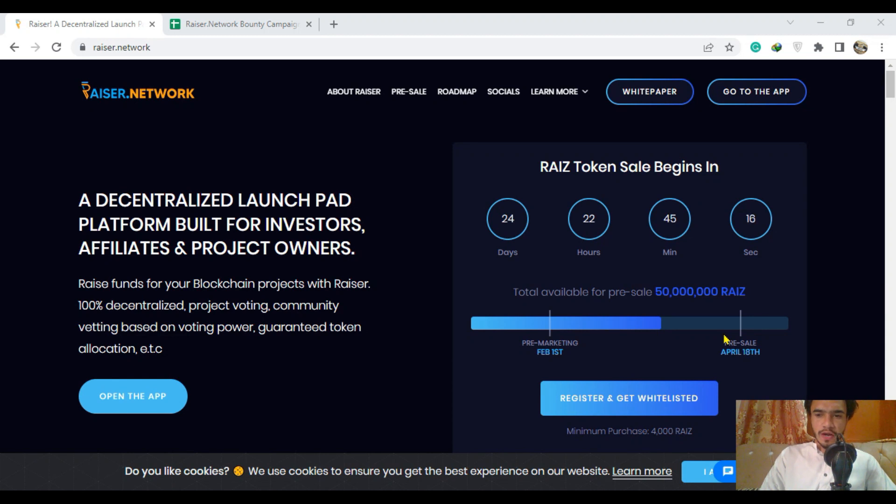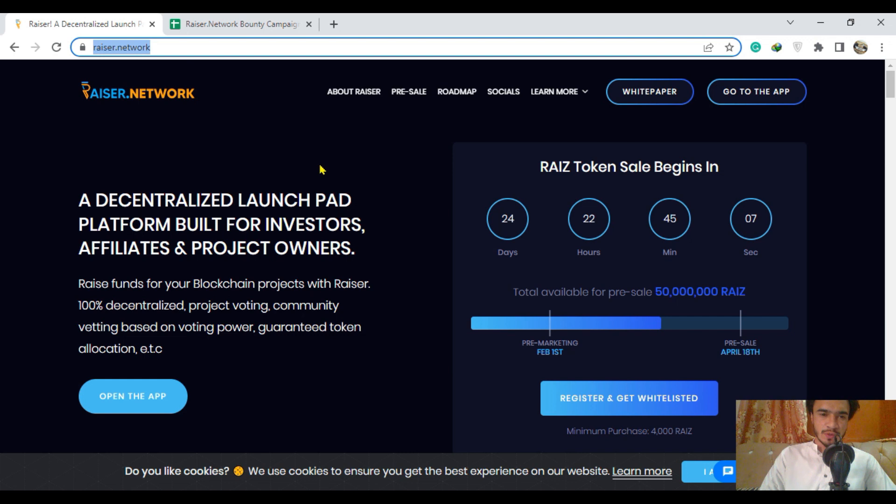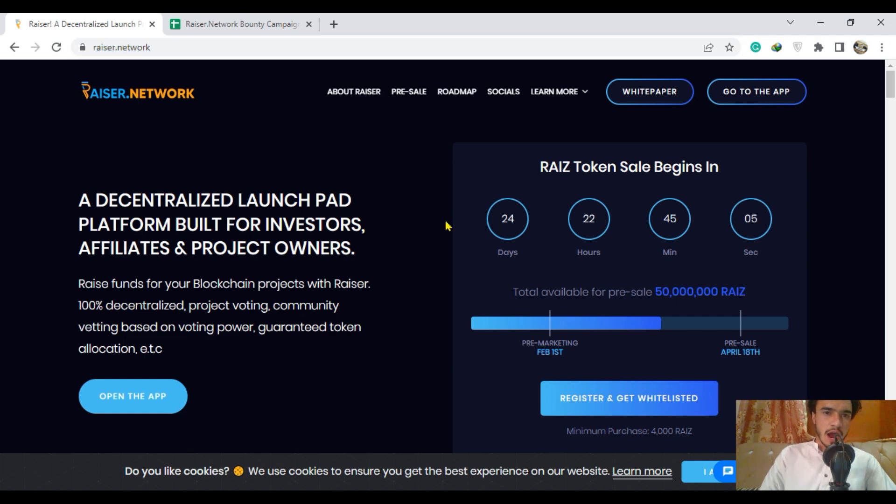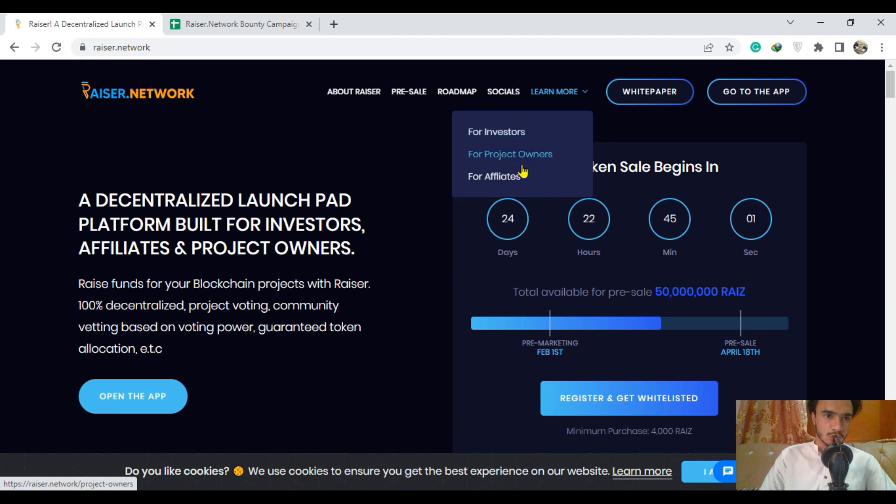Hello viewers, how are you? I hope you all will be fine. Today we will be talking about a great project, Riser. Here you are going to see the website of riser.network, and in this video there will be discussion about its roadmap as well as the socials and how we can connect to Riser.